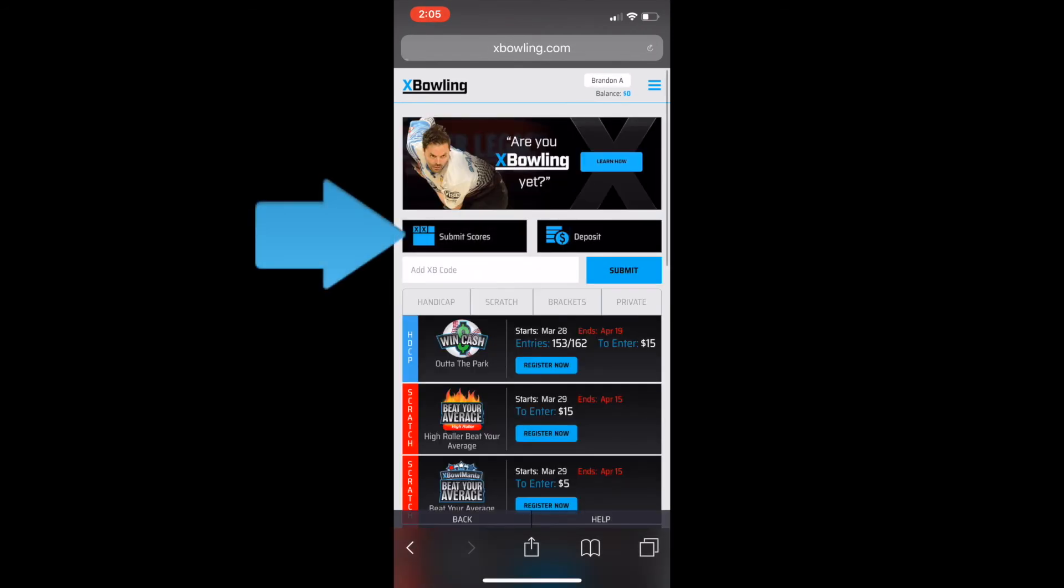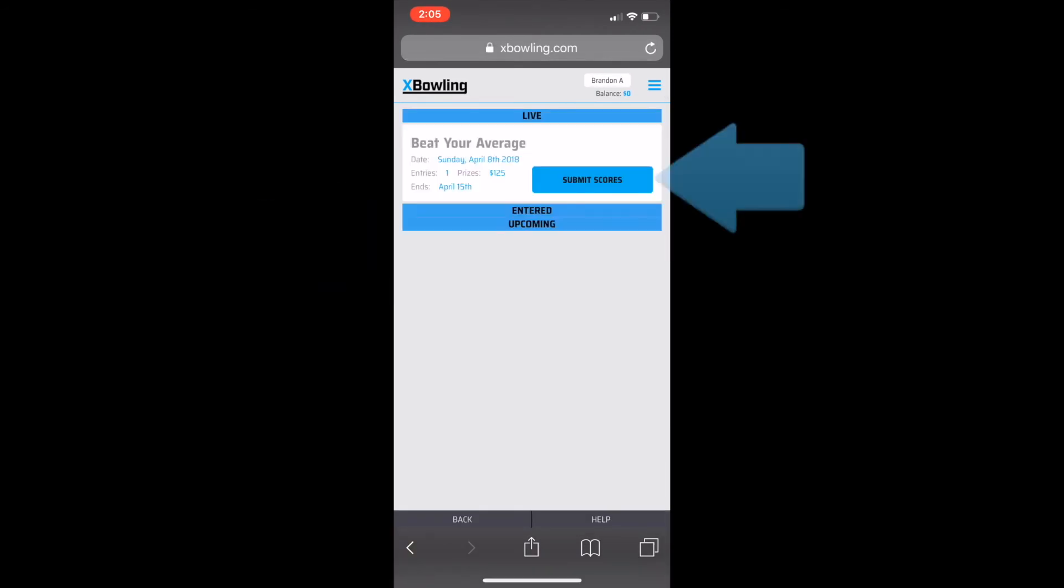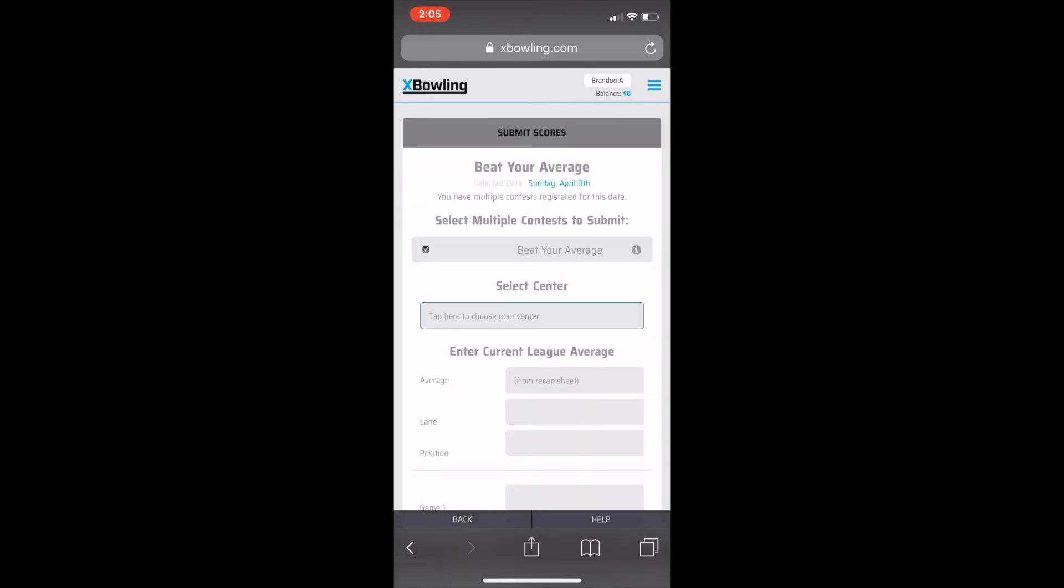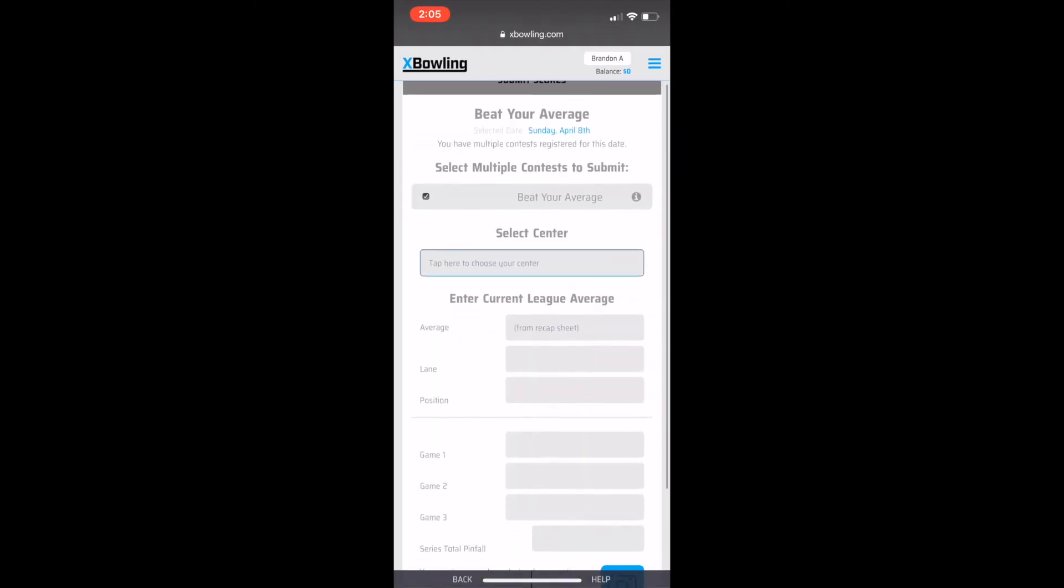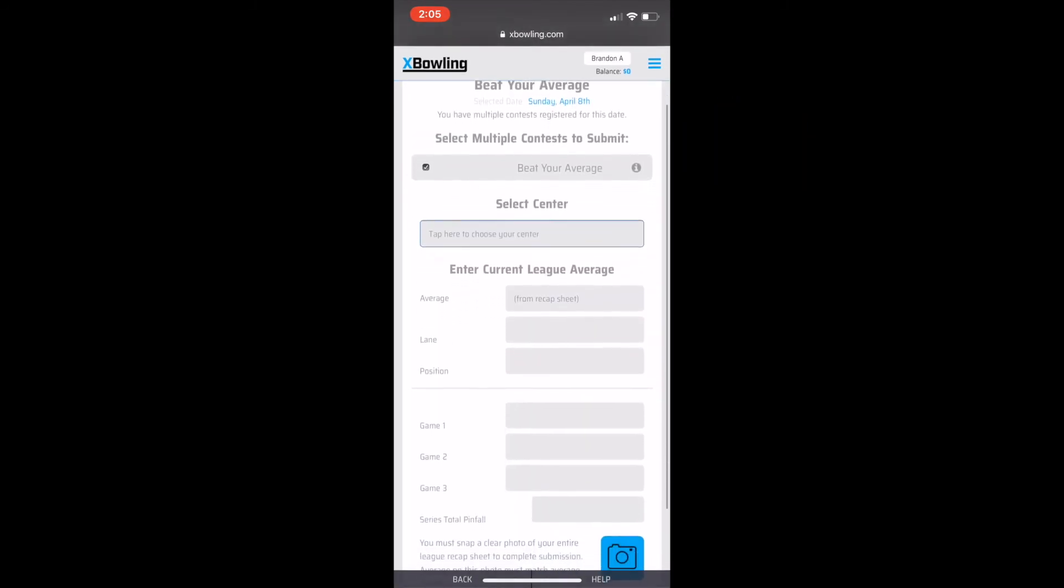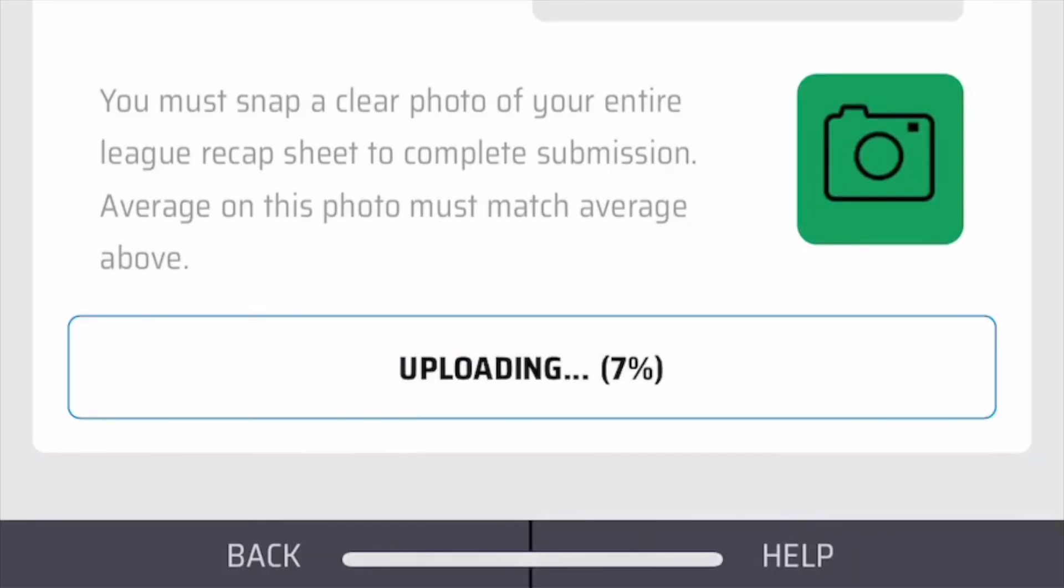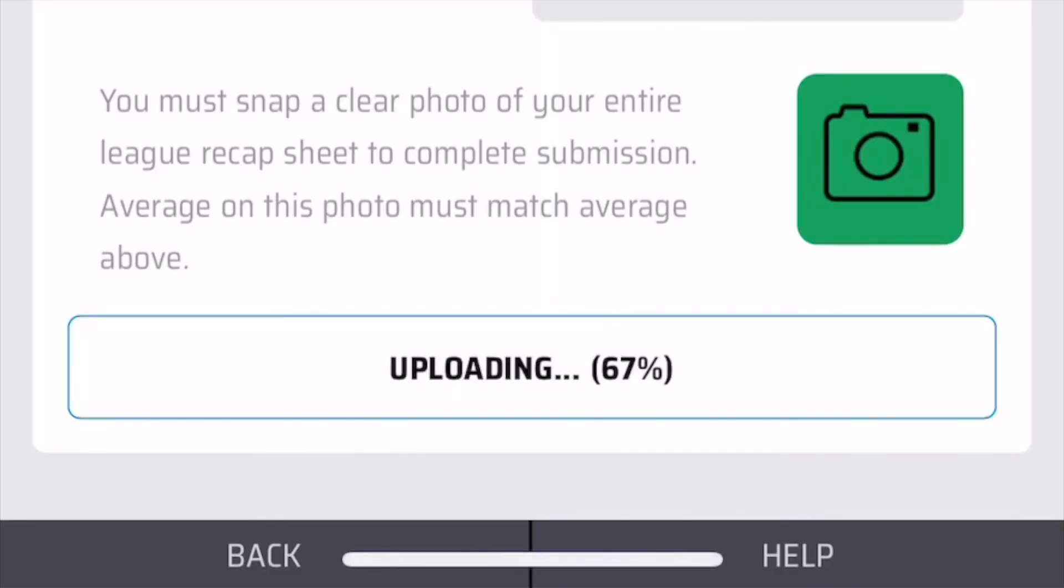After you bowl, it's time to submit your scores. Click on the submit scores button, then click on the camera icon and take a photo of your recap sheet. When the camera icon turns green, click submit scores.